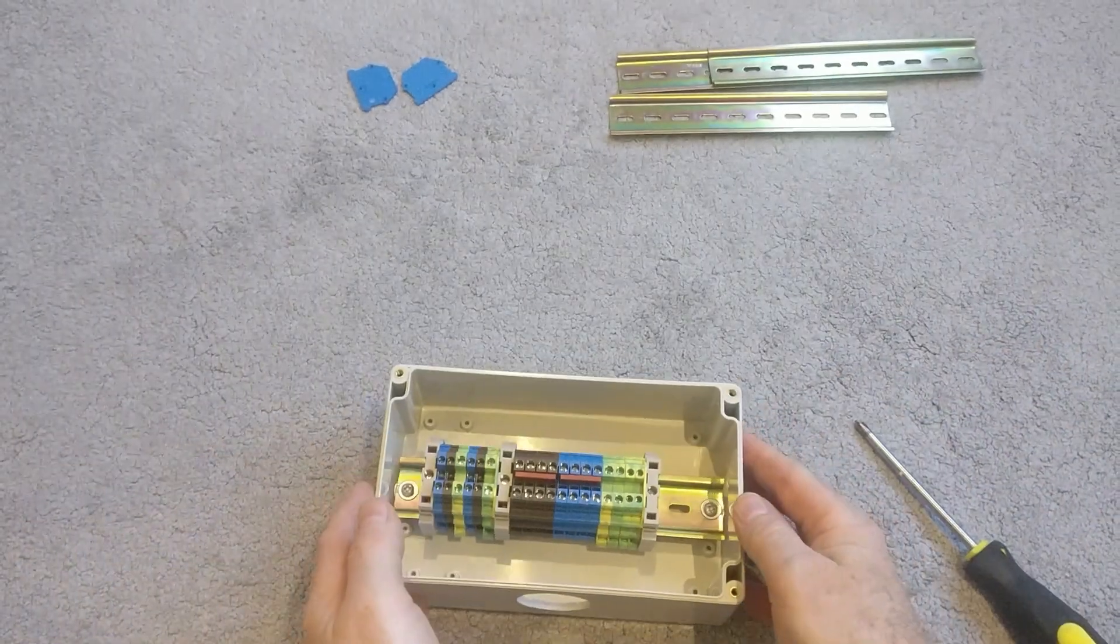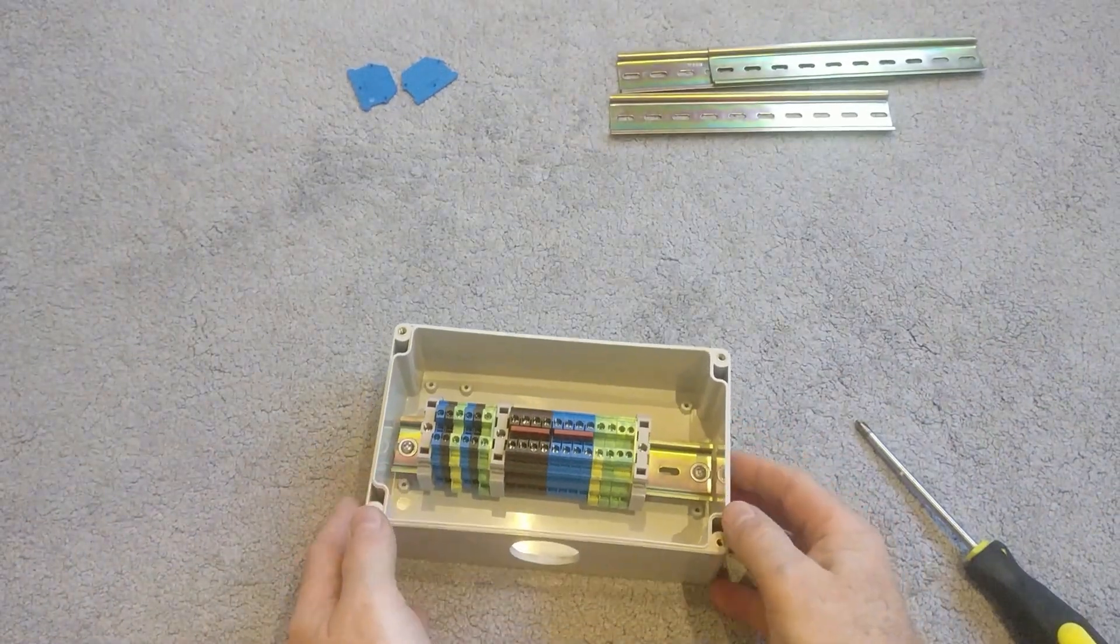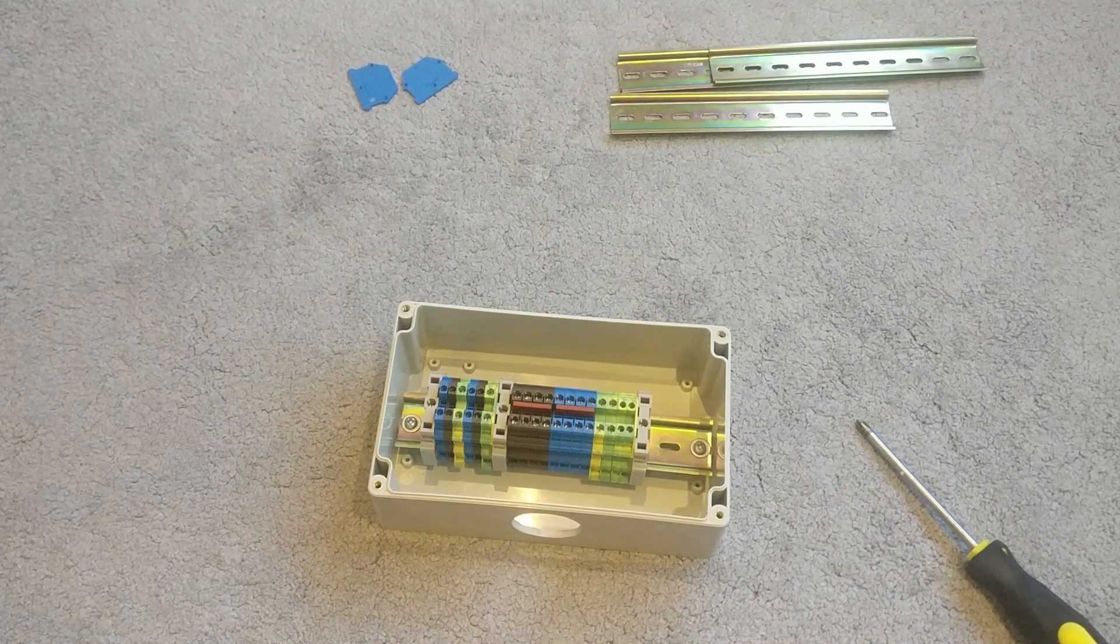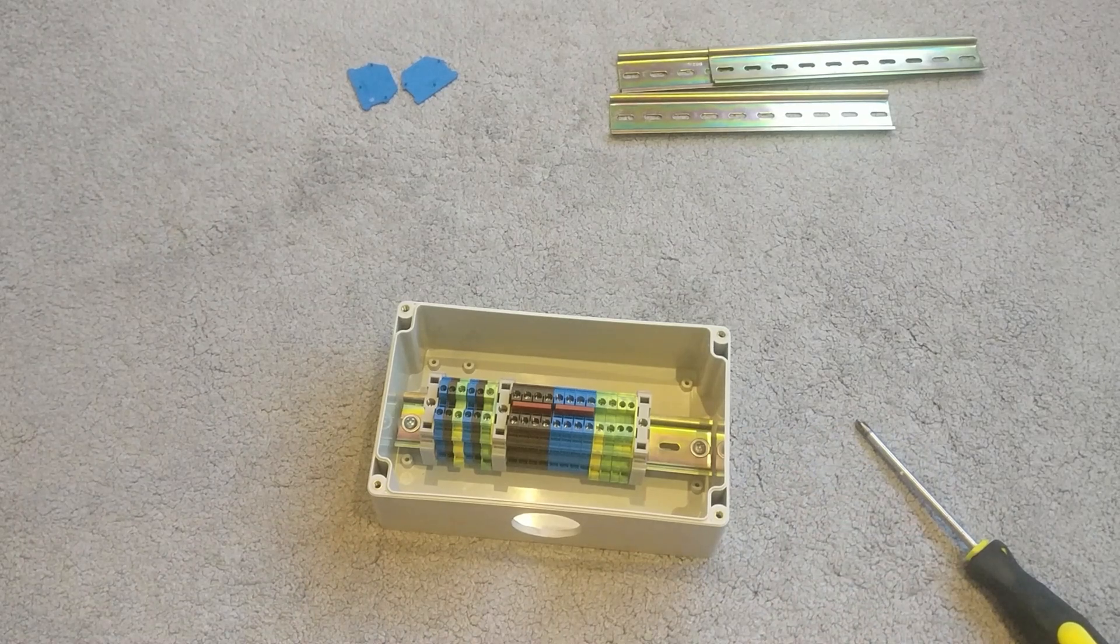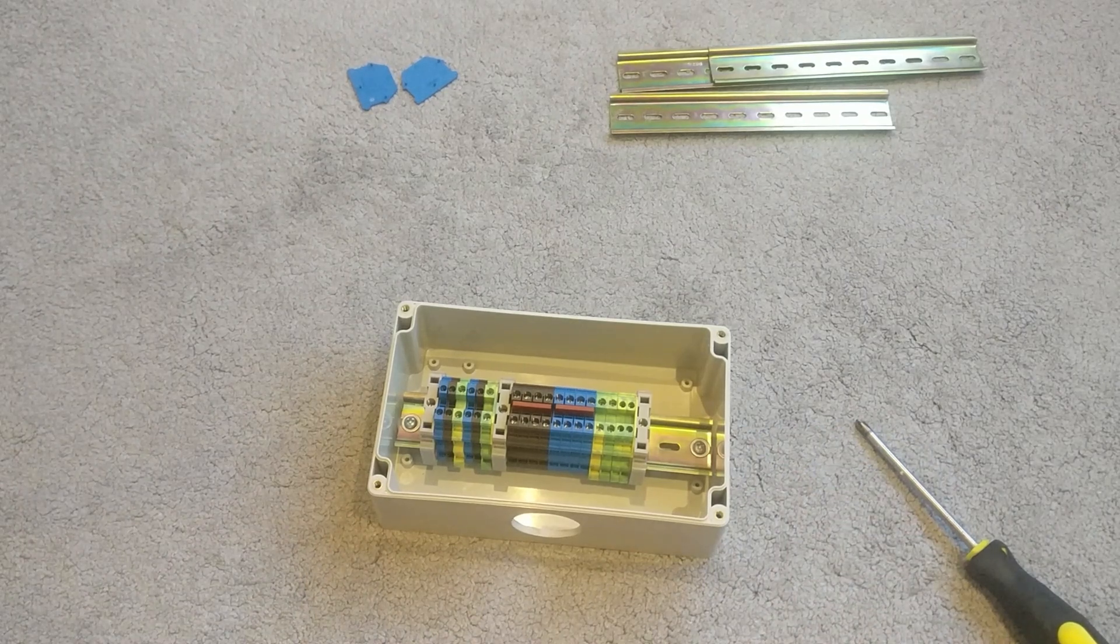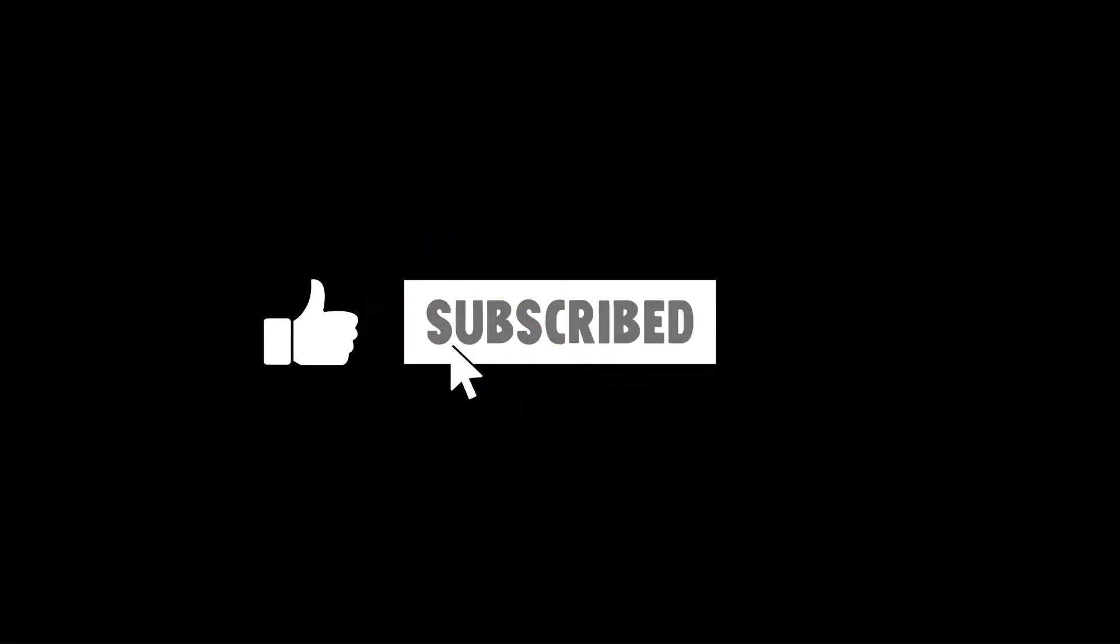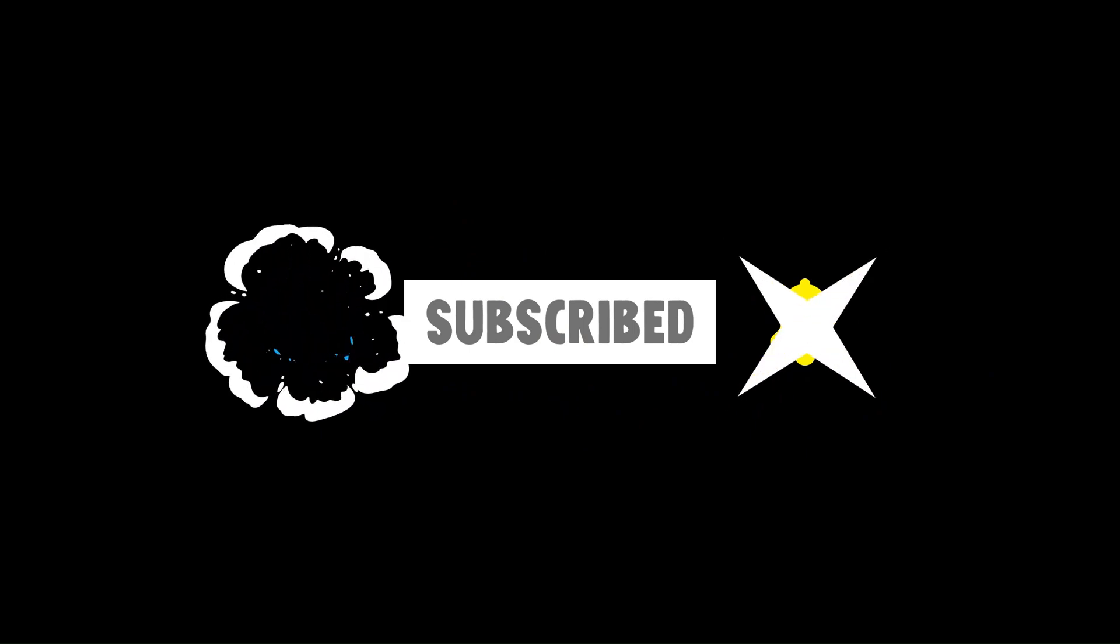I hope that helps. If it does, please consider subscribing and maybe hitting that notification bell. So I'll see you in the next video. Take care, everyone.